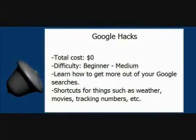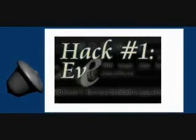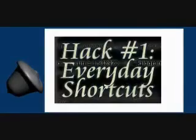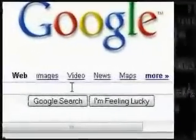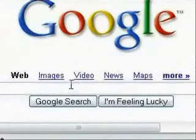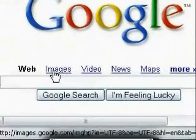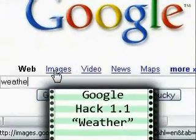For instance, I will show you shortcuts for finding things such as weather, stock information, and things like that. This first hack series is going to cover everyday shortcuts — shortcuts for finding things that you would probably use every day. For instance, this first one is for finding weather information.